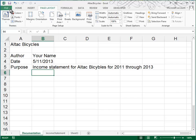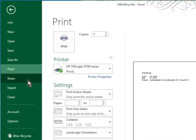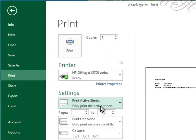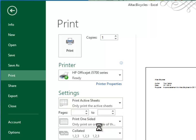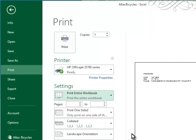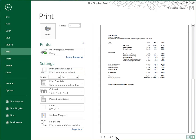And then when you go to print with file print, you'll want to be sure that it says print entire workbook. And that way you're going to end up with two pages. You can preview them before you print by clicking this little button with the one and the two. And there's an image of what All Tech Bicycles will look like. So then you go ahead and print.